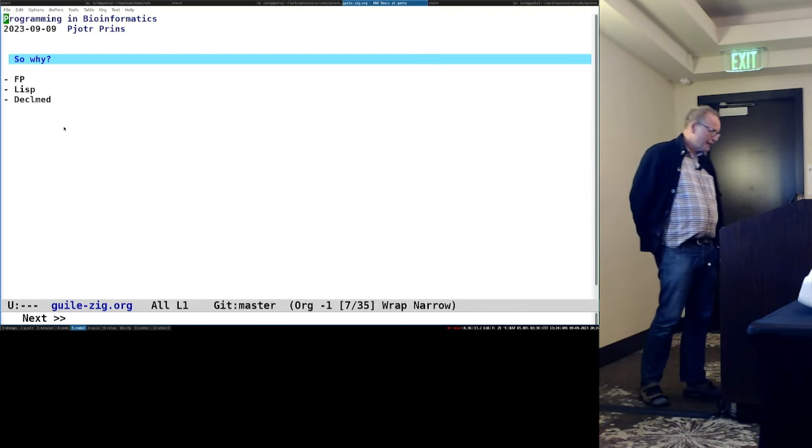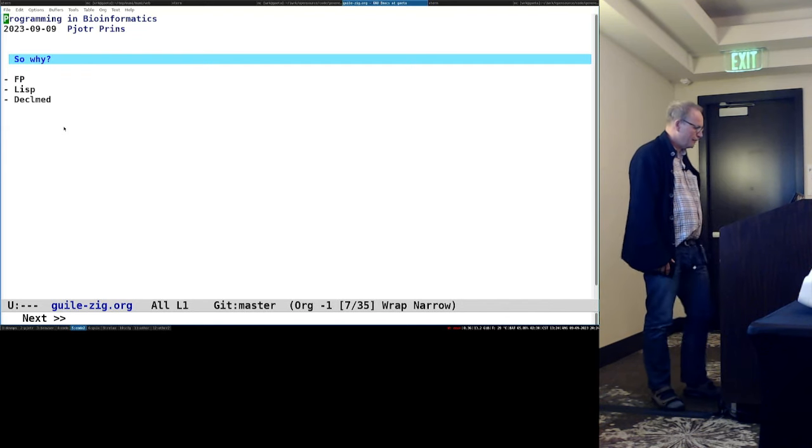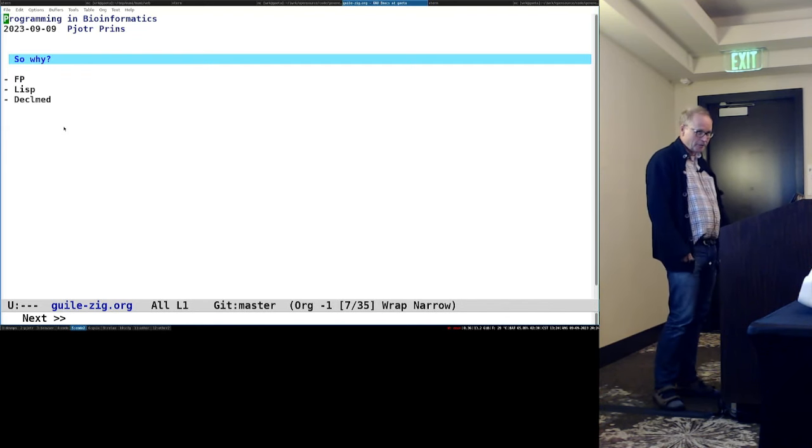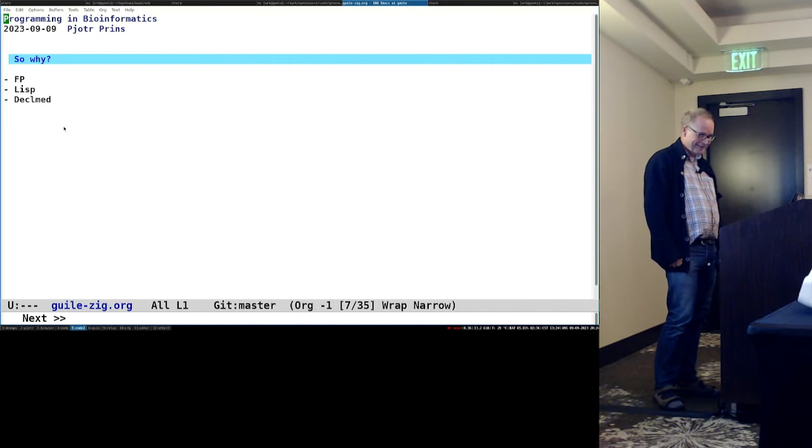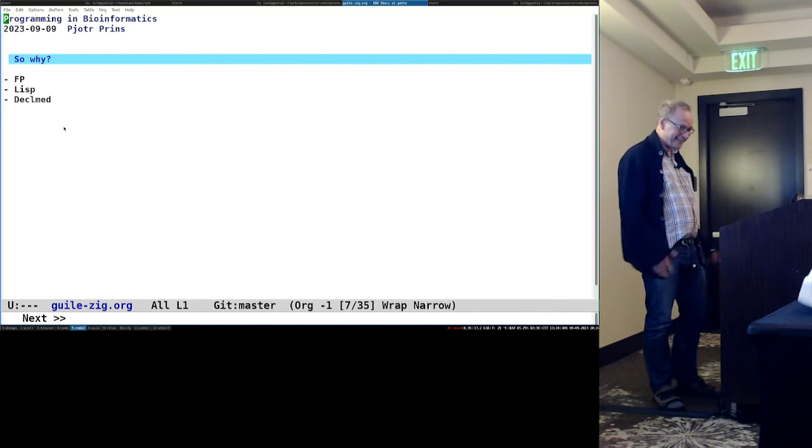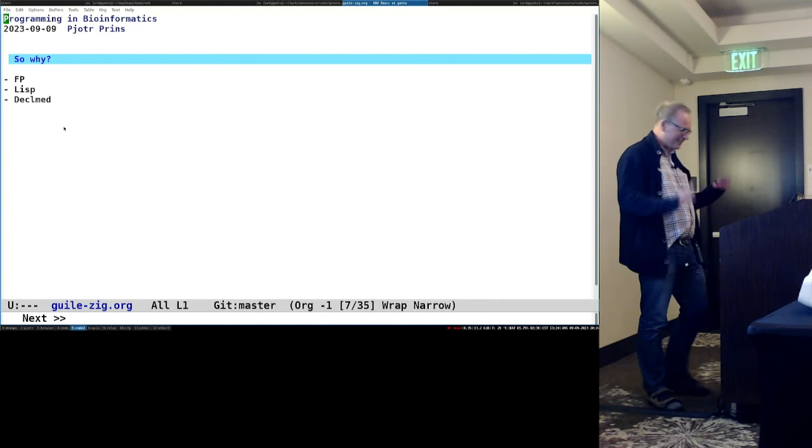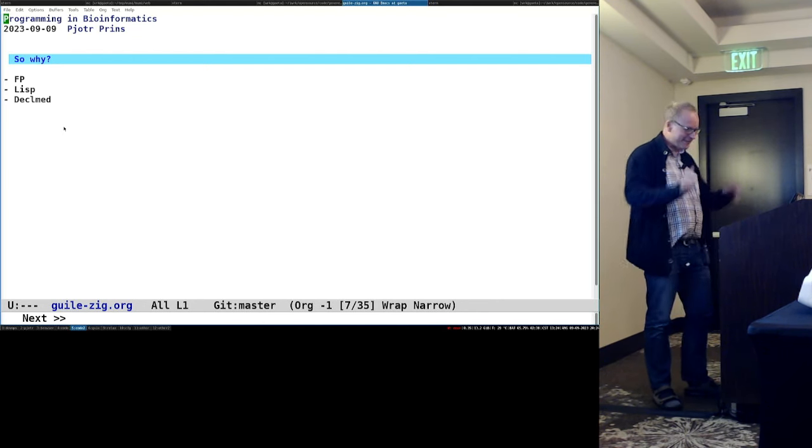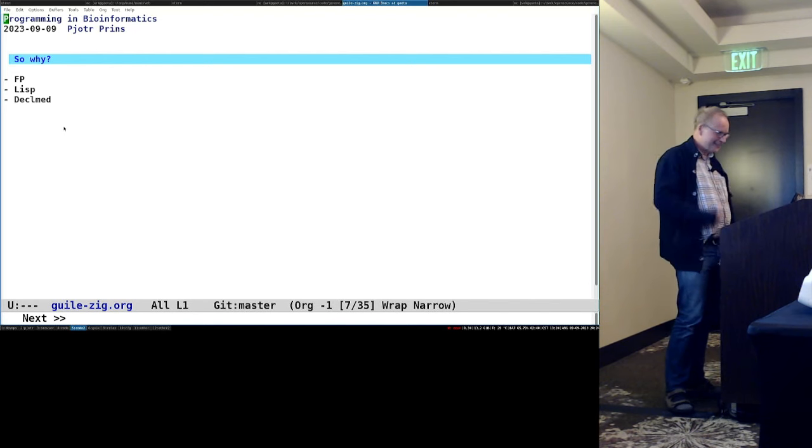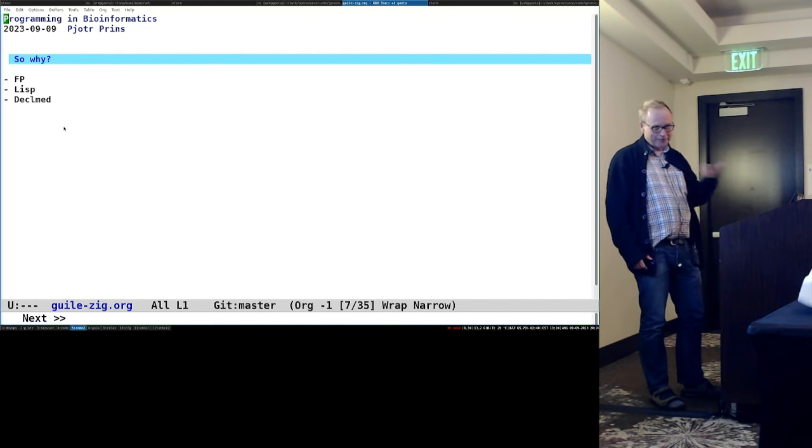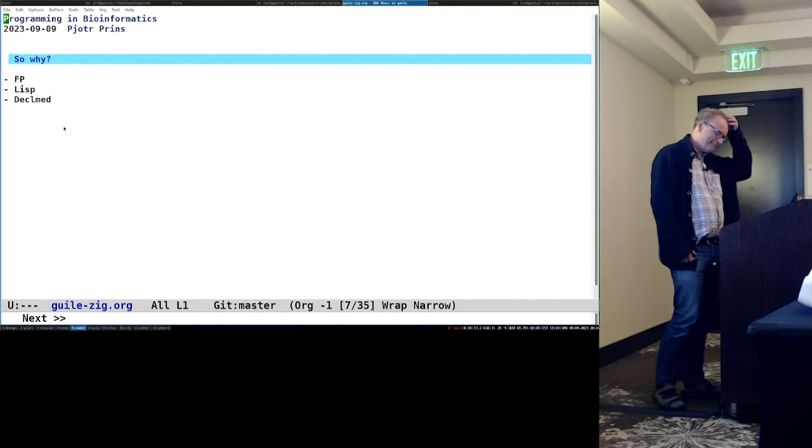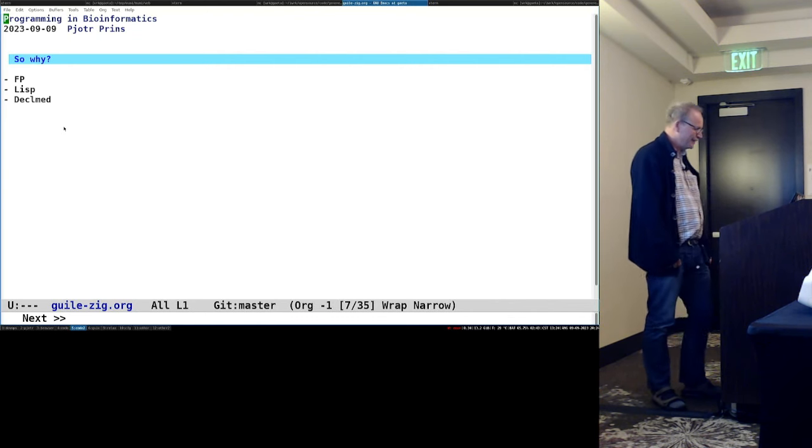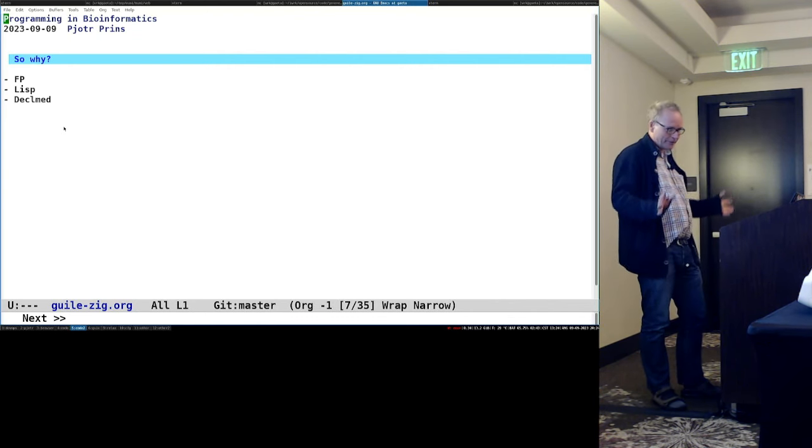So why are we here today to discuss functional programming? Lisp, does anyone not know Lisp here? One person? That's great. It's a litmus test. Stop me if I start to talk rubbish. Yeah, so this talk is about Python, Lisp, Zig, right? And C, so I'm not going to say much about Lisp because everybody knows it.